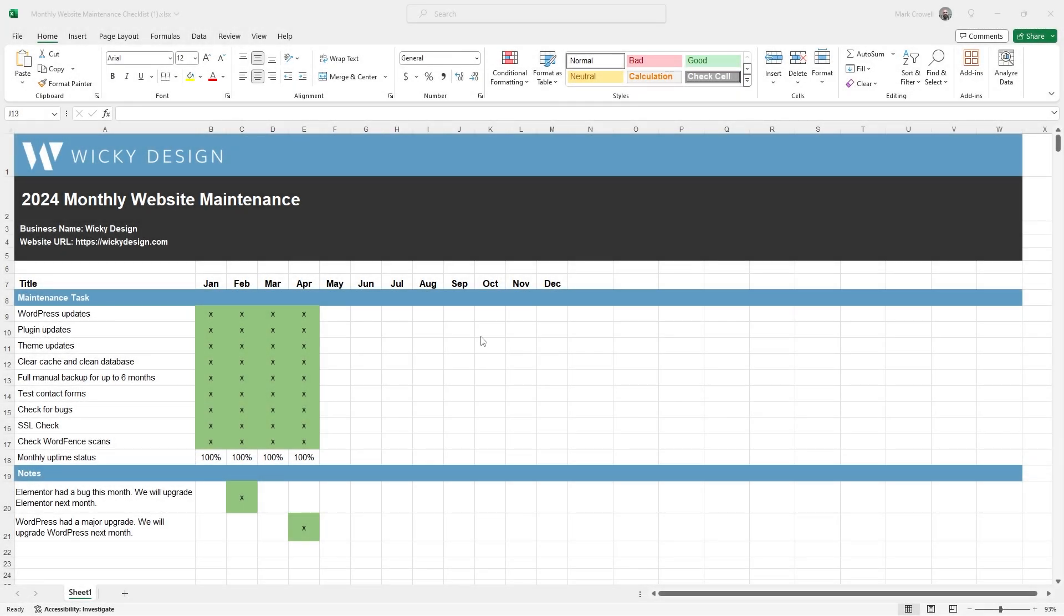Hi, this is Mark from Wikidesign. In this video, I'm going to walk you through how to use the monthly website maintenance checklist. I personally use this checklist whenever I update our client websites, and then it's up to you if you want to share this with the client or just keep it for yourself. If you haven't already purchased the checklist, I'm going to leave a link in the description below.